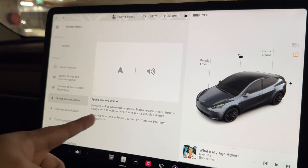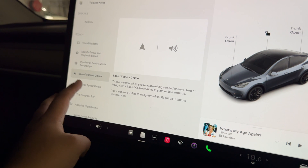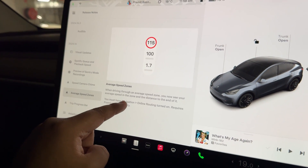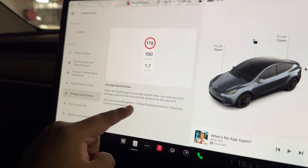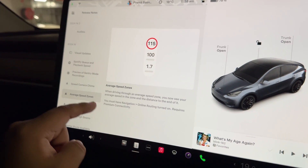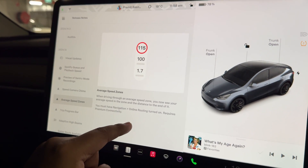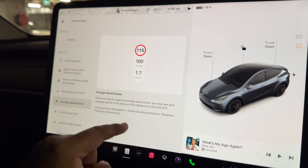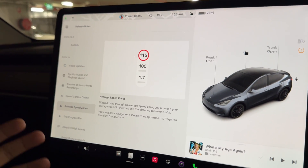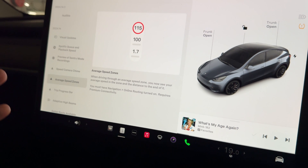There's also an average speed zone feature. When driving through an average speed zone, you now see your average speed in the zone and the distance to the end of it. You must have navigation online routing turned on, and this also requires premium connectivity. From personal experience, having premium connectivity has been far better than not having it.